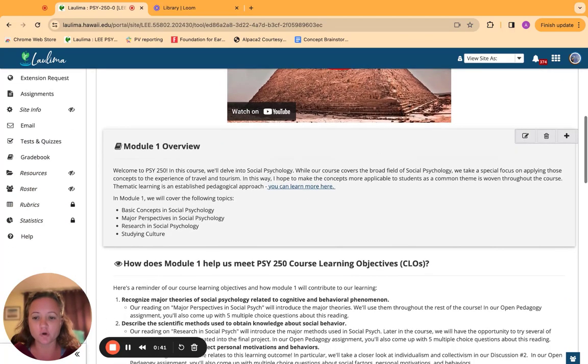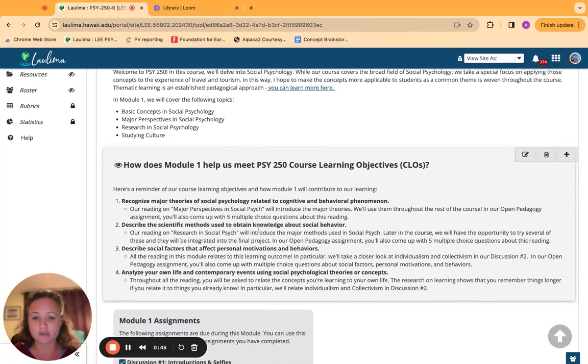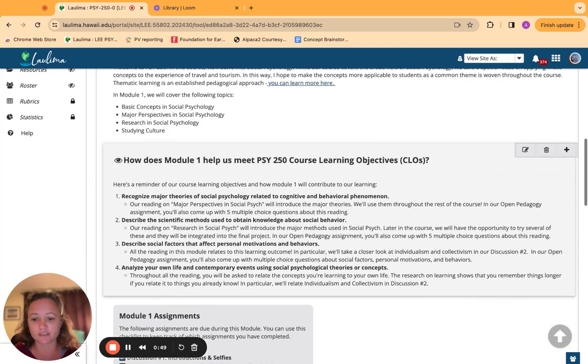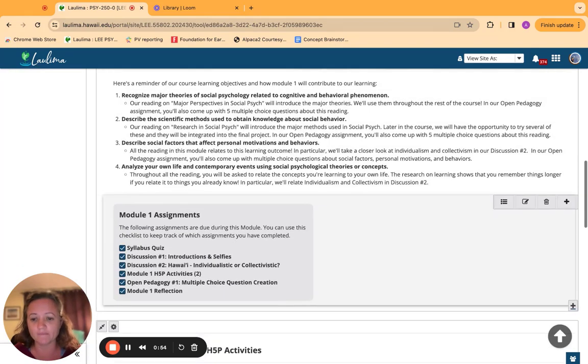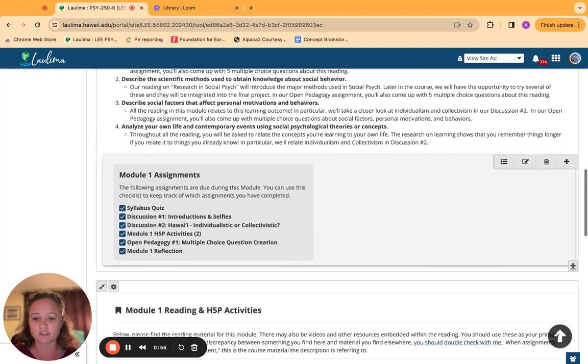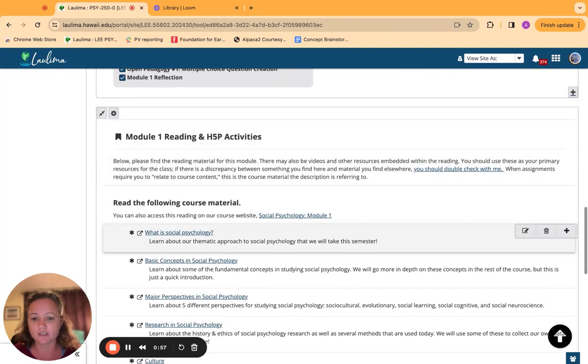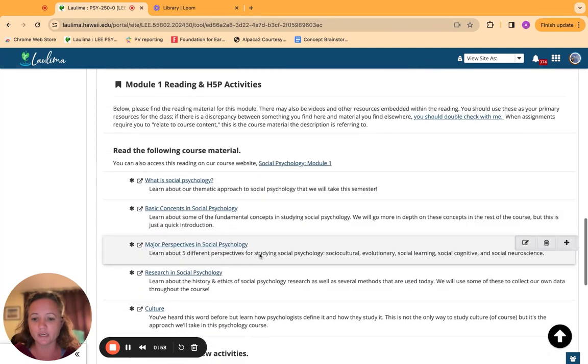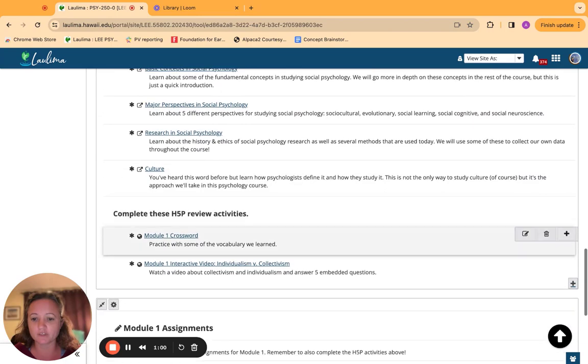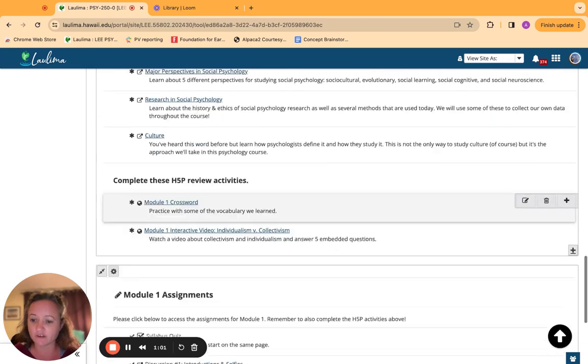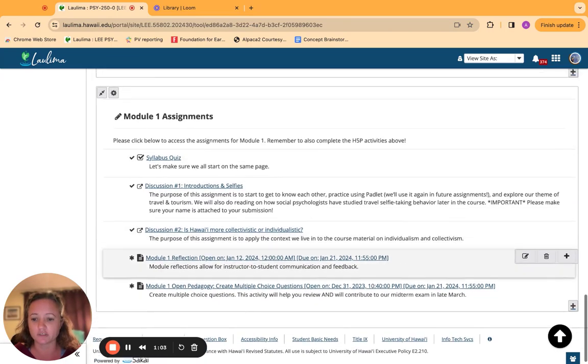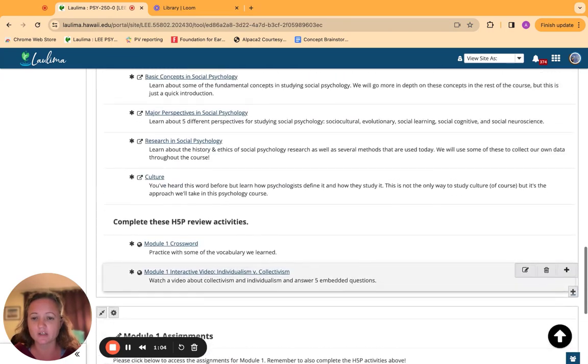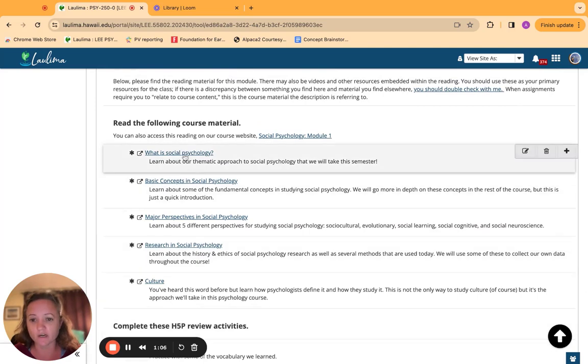Then I have a module overview, and each module has information on how it helps us meet the course learning objectives. So that's really important to me that they can align that up right away. There's a checklist for them, there's the reading broken out, there's some H5P review activities, and then the module assignments.